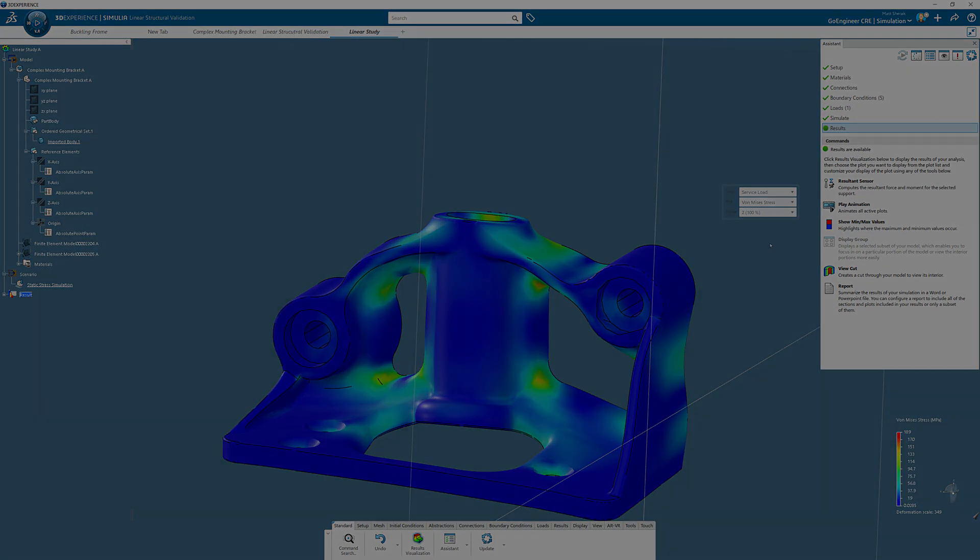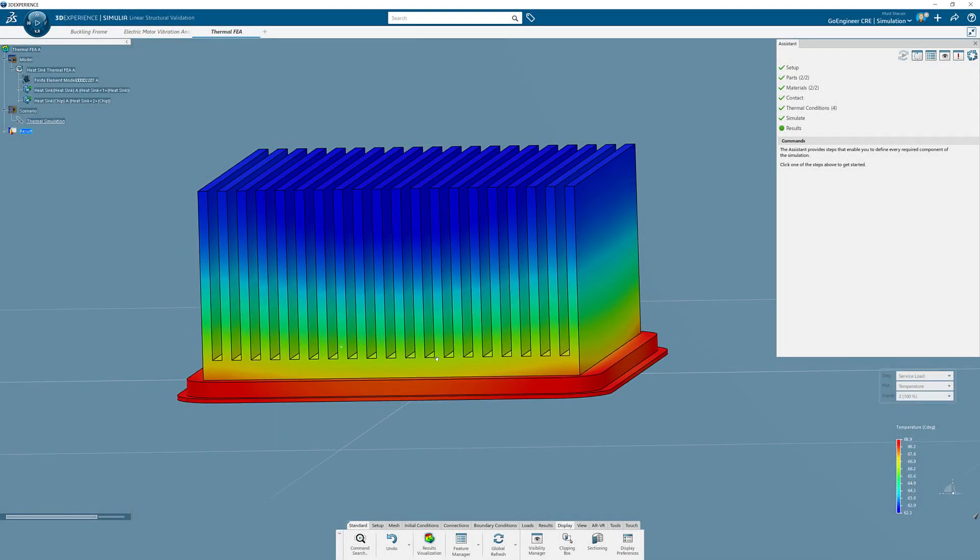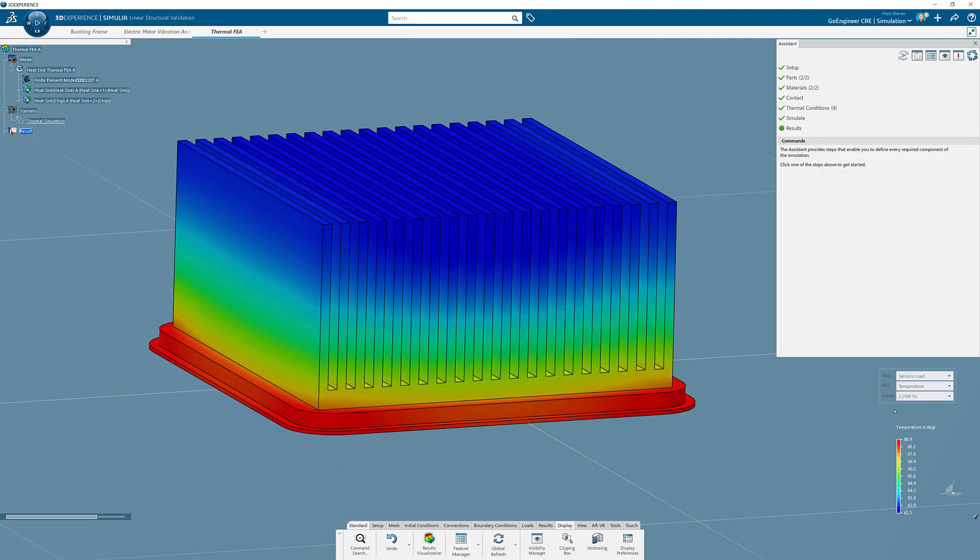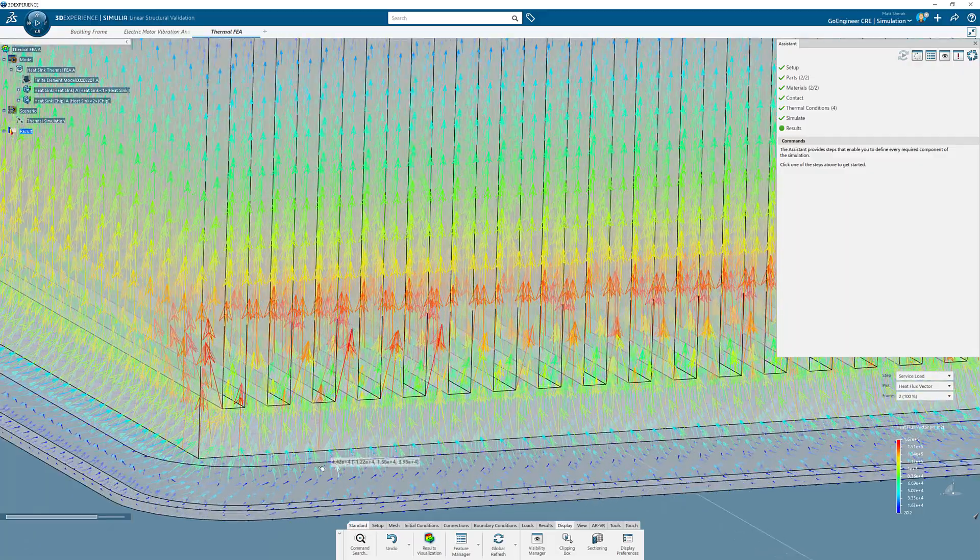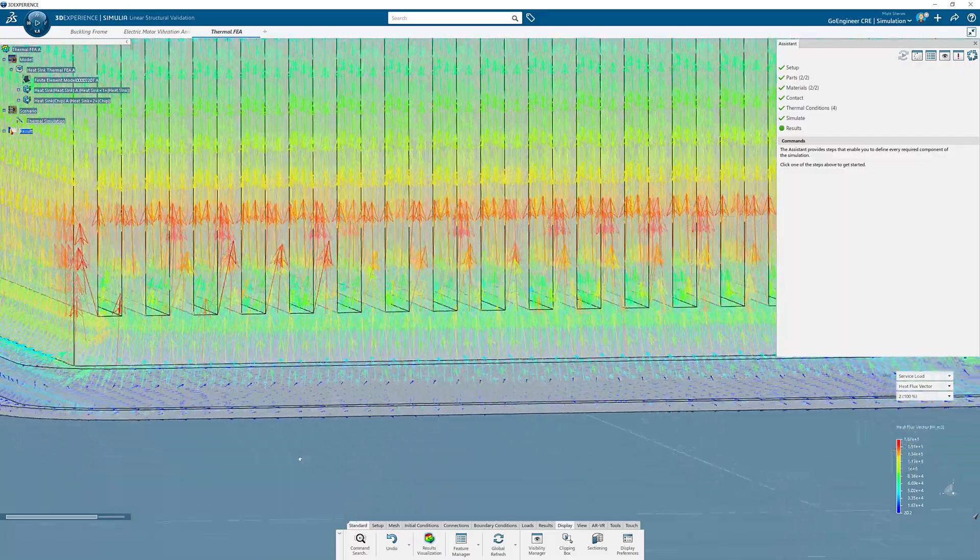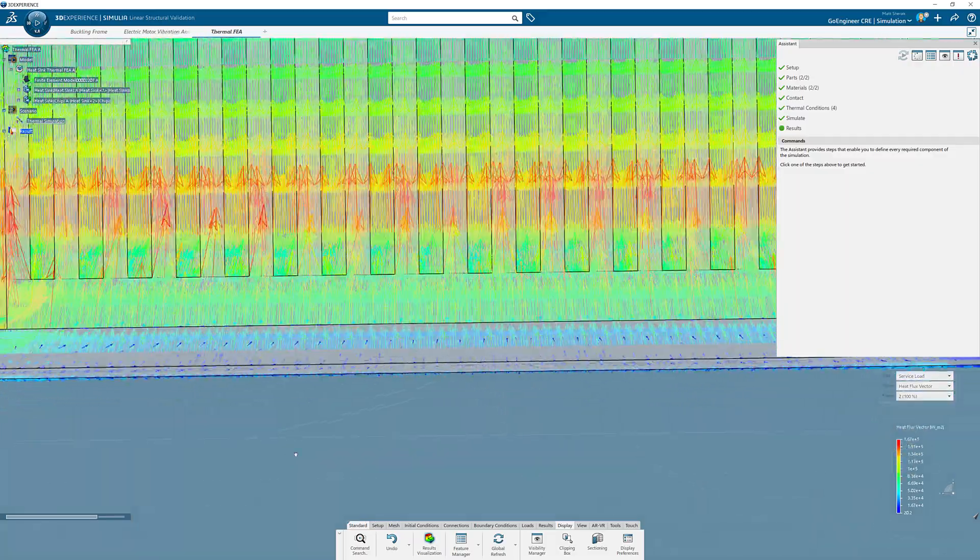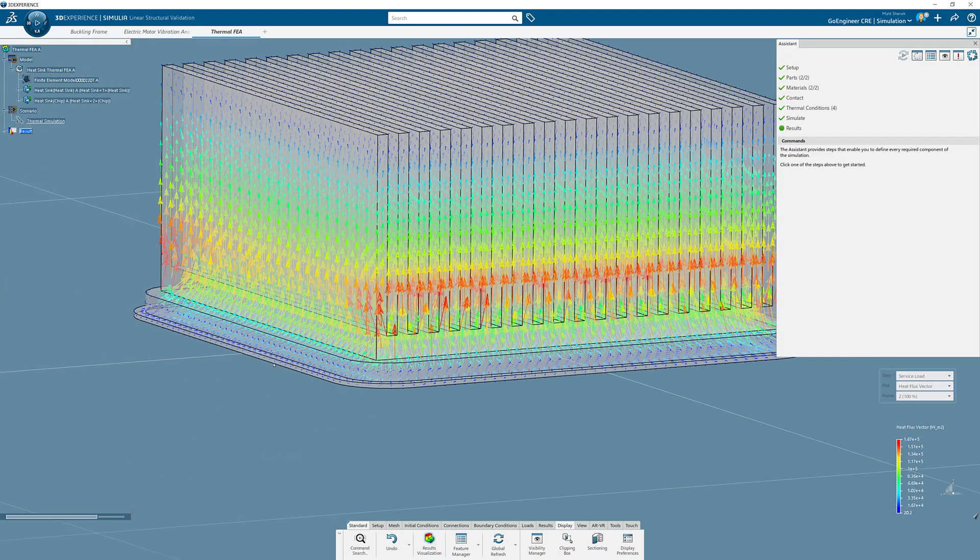This role also features a steady state thermal solver, capable of calculating convection, conduction, and radiation thermal conditions. This enables a complete understanding of the temperature gradients and heat transfer patterns inside of your design.